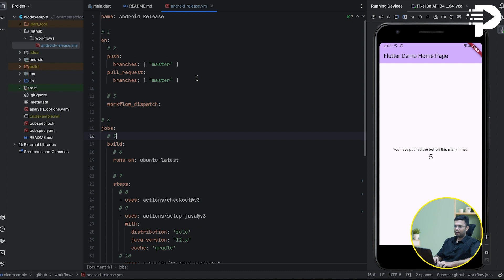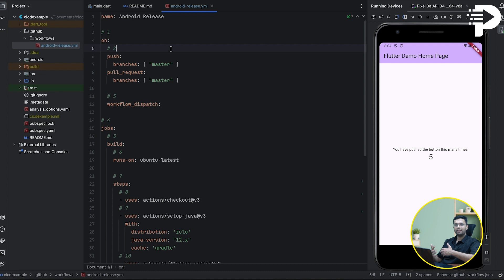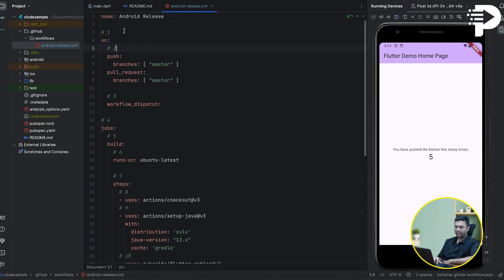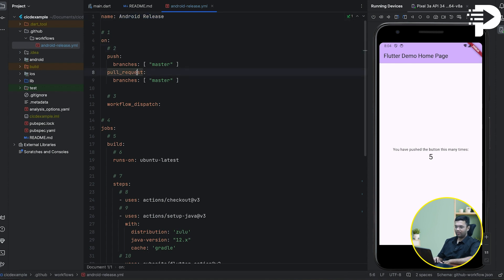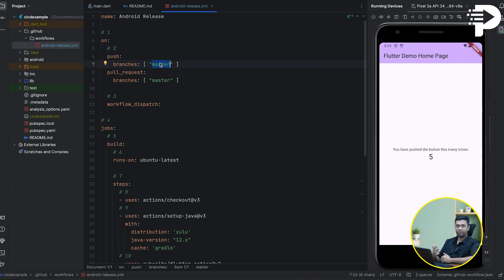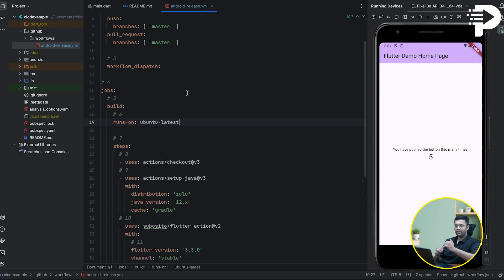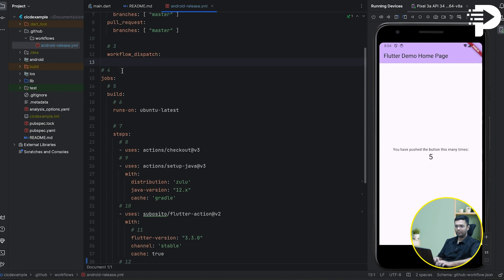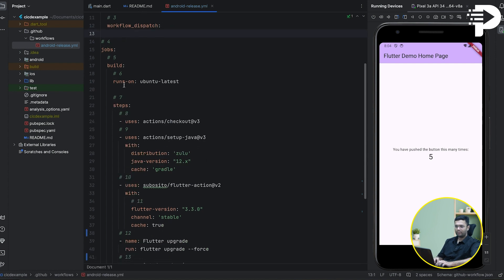Now there are a lot of jobs that are going to be executed while the CI/CD is implemented. What do I mean by that? So look over here, the name of the pipeline is android release. Now when it comes to 'on', it means any specific action like a push or a pull request on the master branch will trigger this workflow. When it comes to workflow dispatch, it will have all these jobs running.